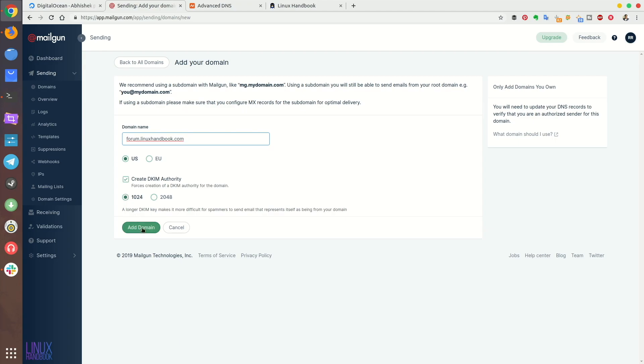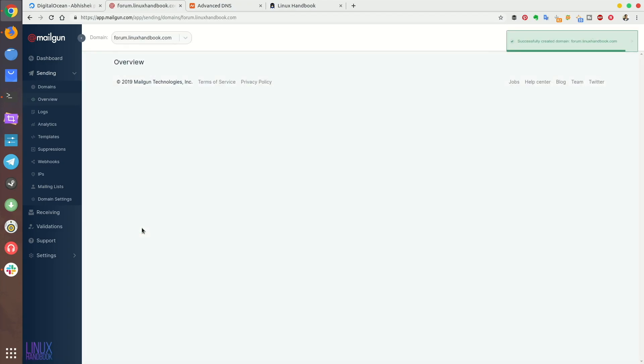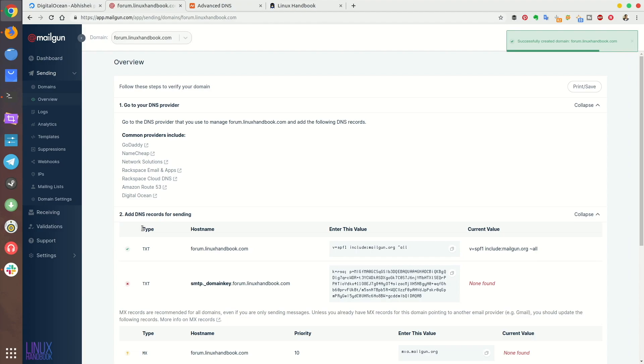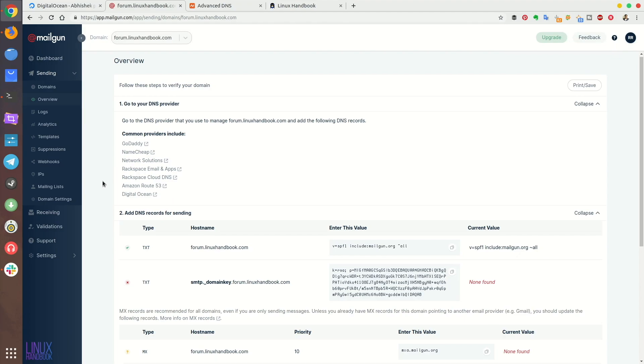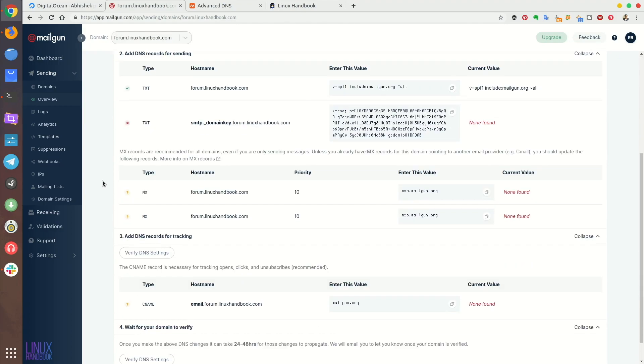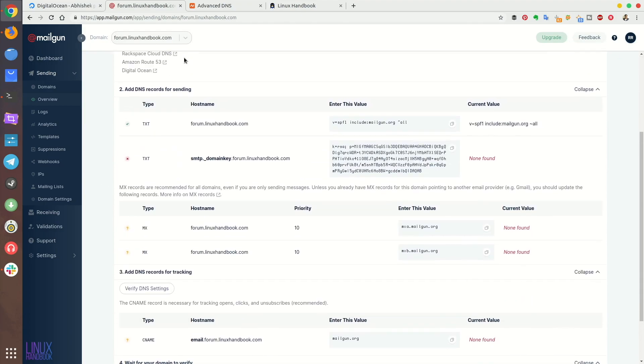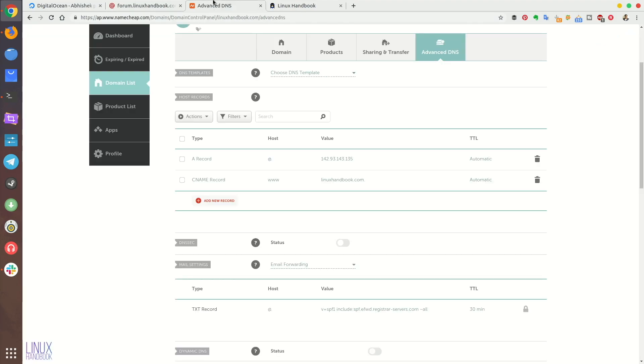So I have added this domain to Mailgun and it will give you some DNS records which you need to change in your DNS server provider. So I use Namecheap. If you go to the advanced DNS settings, you need to add these DNS records in here.